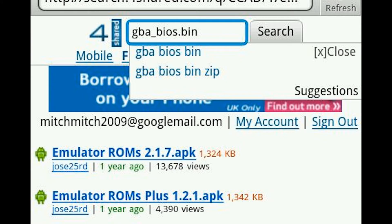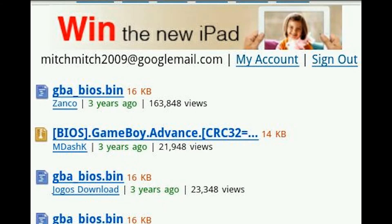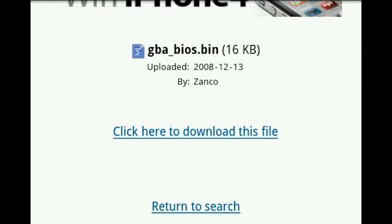Then go back to the search again and type in 'gba_bios.bin' or the screen will show you. They're all pretty much the same but you want to download one that looks like the one at the top of the screen. Once again, just click download when the timer stops.